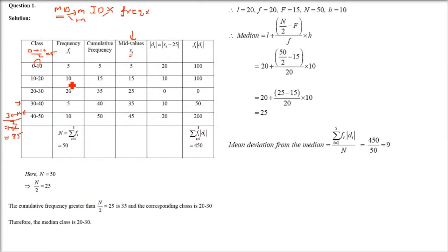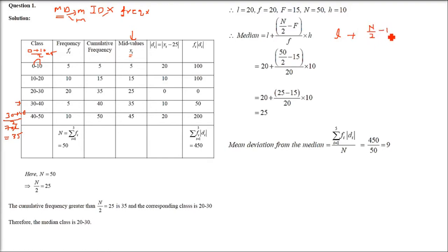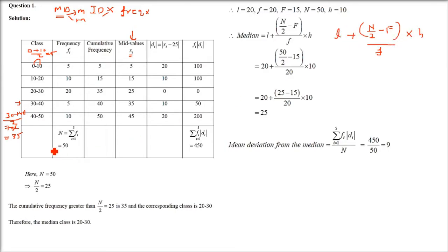To find the median, use the formula: Median = L + (N/2 − F) / f × H, where L is the lower limit of the median class, N/2 = 50/2 = 25, F is the previous cumulative frequency, f is the frequency of the median class, and H is the class width.